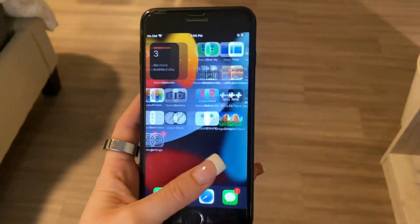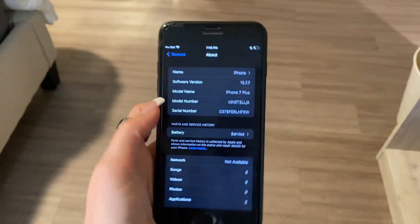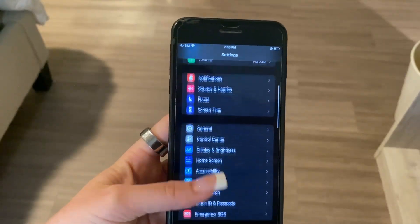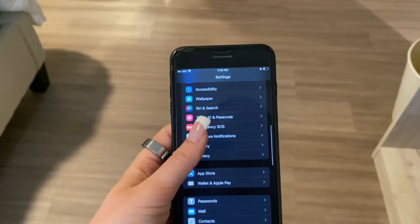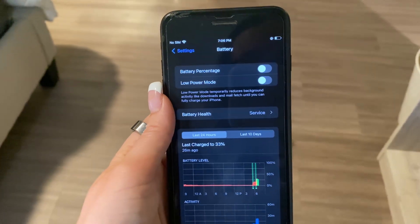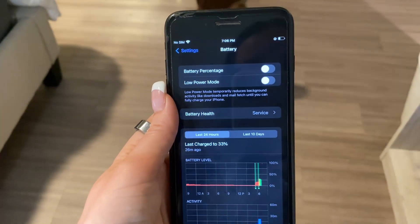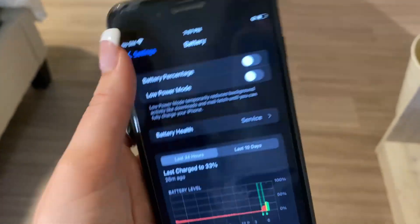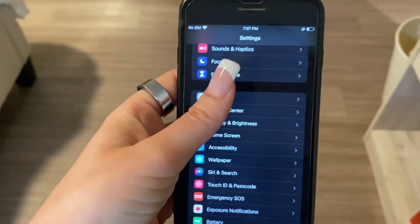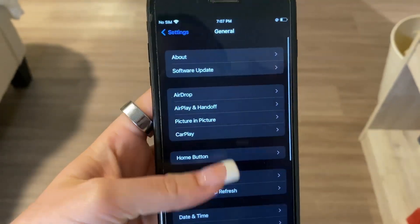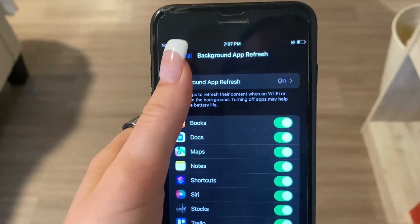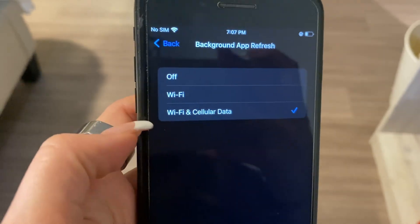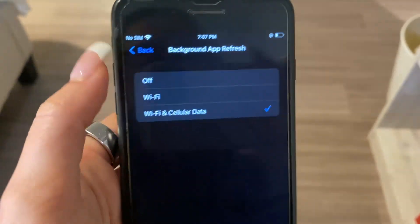Now, first make sure that your phone is compatible to downloading this app. You're going to go to Settings, scroll down to Battery, and make sure that Low Power Mode is turned off. Then go back to General, scroll down to Background App Refresh, click in there, and make sure that Wi-Fi is turned on, or Wi-Fi and cellular data.